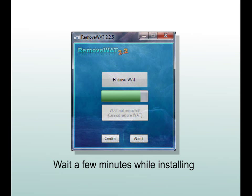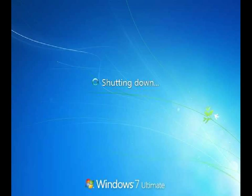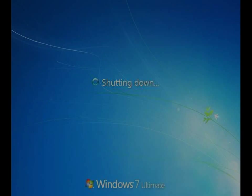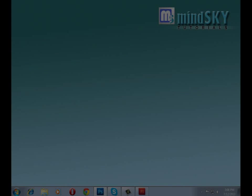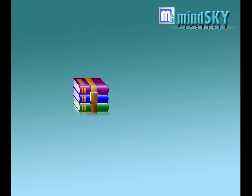After rebooting your computer, your problem will be fixed. And if you get an error downloading it, we will try to send you the file by email. Thank you.